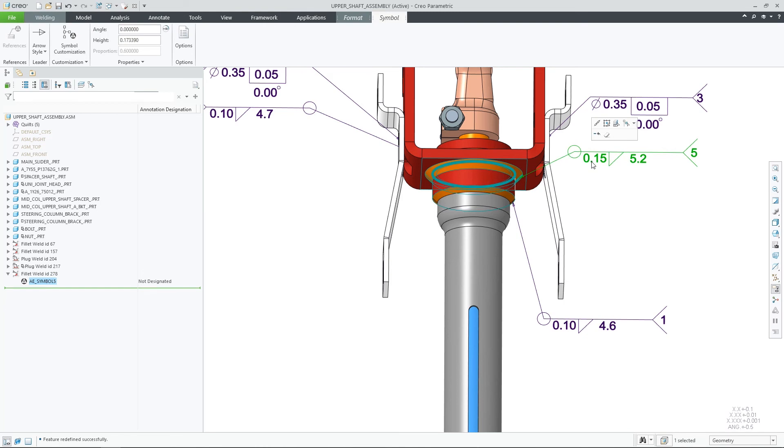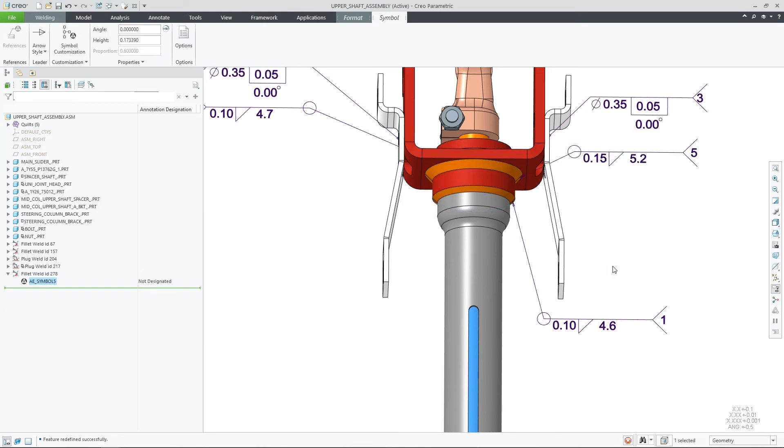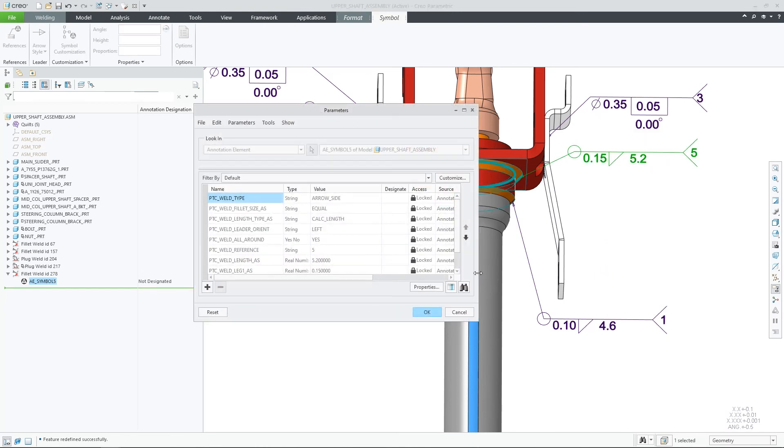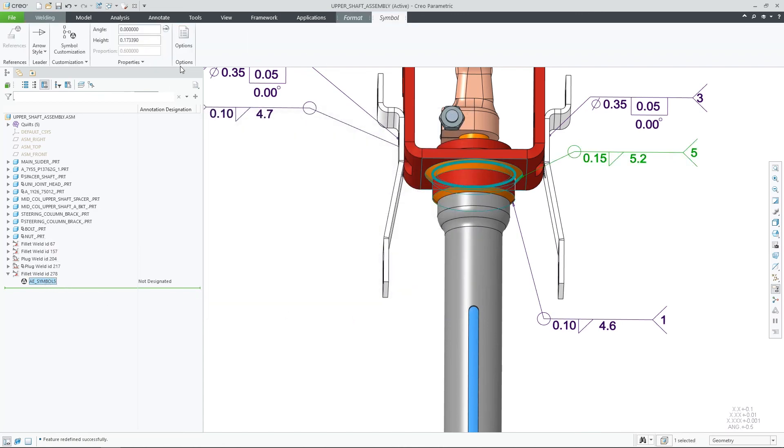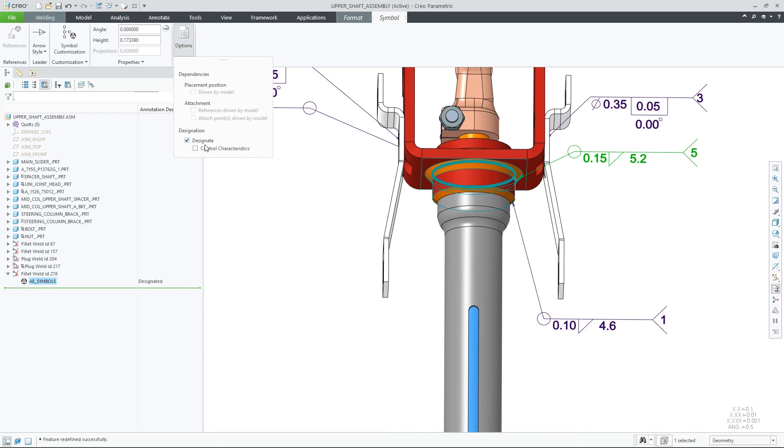Once the weld symbol is designated as control characteristics, all of the weld symbol parameters will be pushed to Windchill MPM Link and could be leveraged for manufacturing process planning.